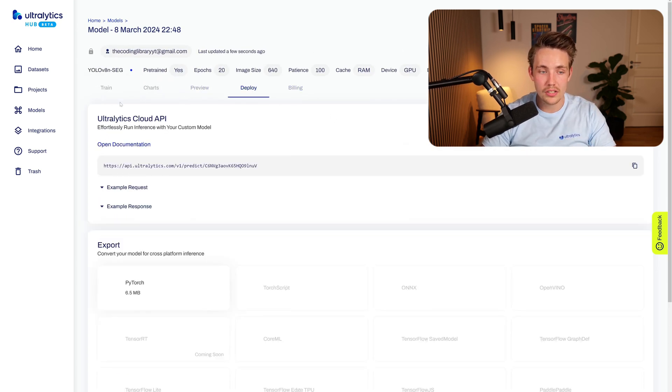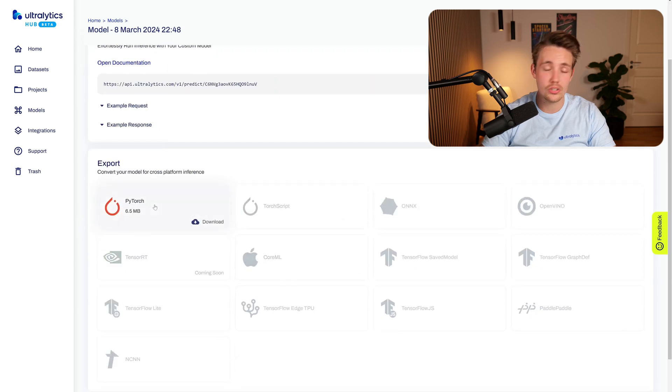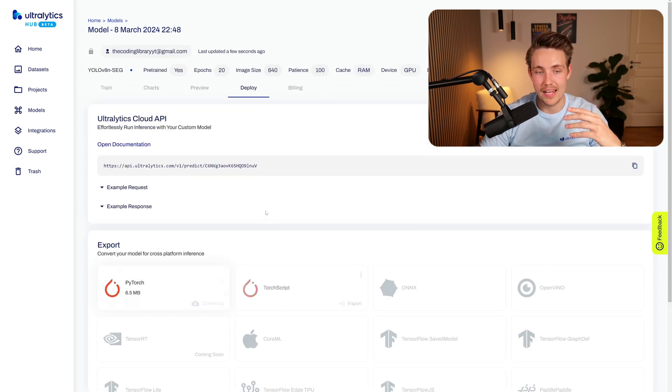We can also deploy it with the Autolytics cloud API or export the models to PyTorch to use in our own applications. This is how easy it is — we created this entire project in just a few minutes: dataset, model, train, export, use in your own applications. Definitely go and test it out. Try the Autolytics Hub, play around with the datasets, try it on your own datasets as well, and I'll see you guys in the next video. Happy training!